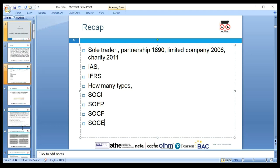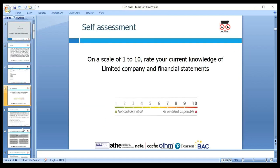We discussed key things in the last lesson — partnerships, sole traders, types of accounts, and the differences, advantages, and disadvantages. Now we move forward to Lesson 2, which is about the limited company in more detail. On a scale of one to ten, what do we know about financial statements for a limited company and year-end adjustments?